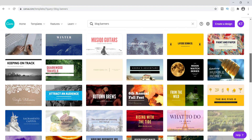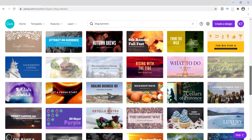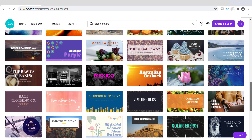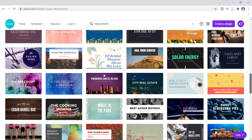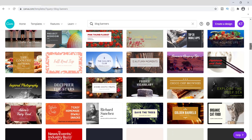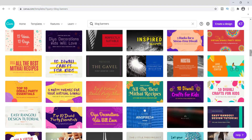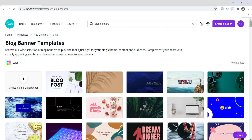There are a ton of different banners that you can use as templates to customize. You can change the colors, you can switch out the actual graphic itself — you can really customize these however you want. So if you're afraid of starting from scratch, these are all kinds of different templates you can use.